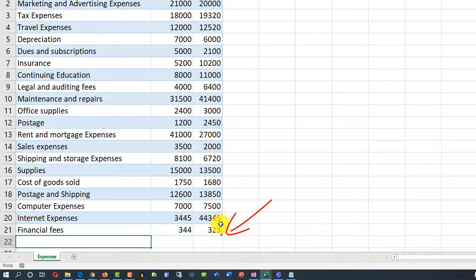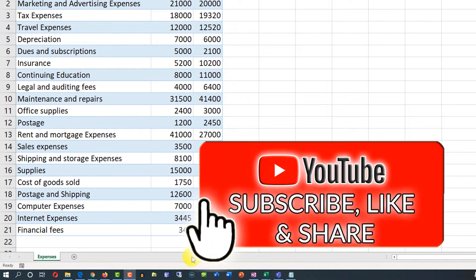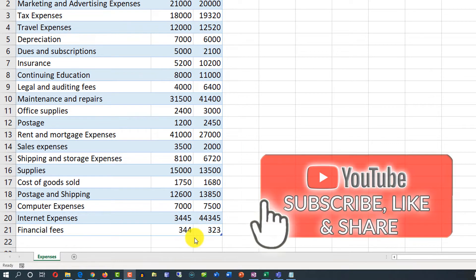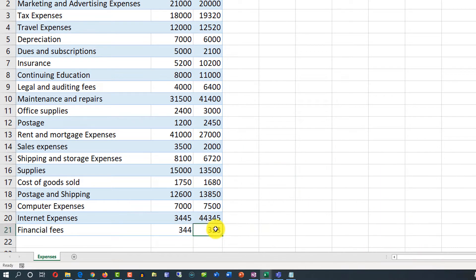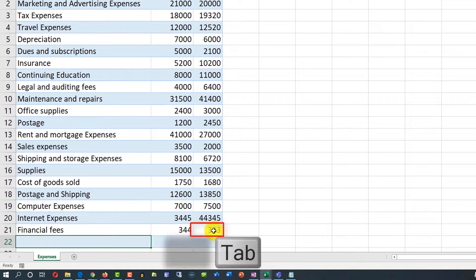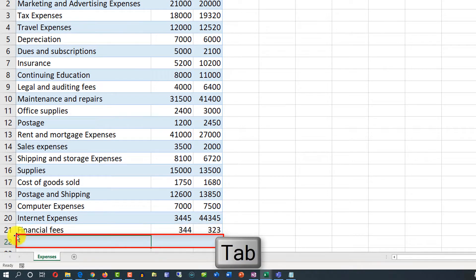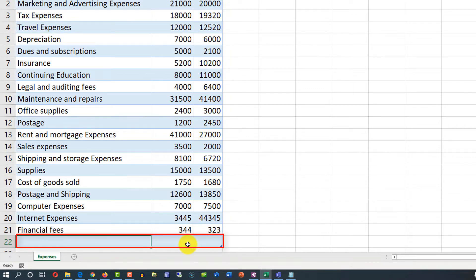The table was extended from Internet Expenses into Financial Fees. Another way to insert new data into an Excel table is when you are at the last cell of the table, just press the Tab key. Excel automatically adds a new row, and you can just start typing.